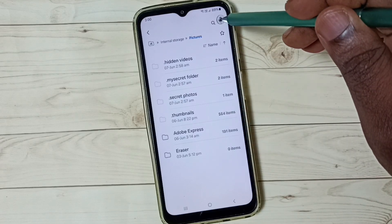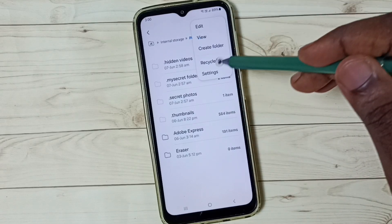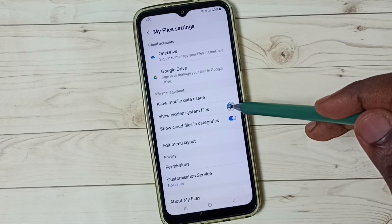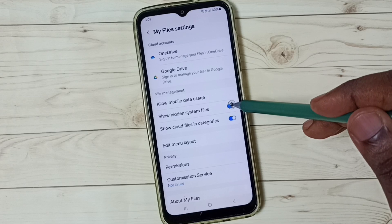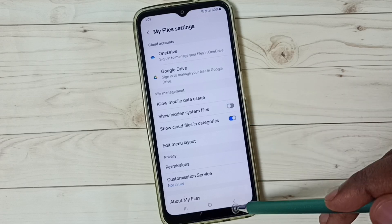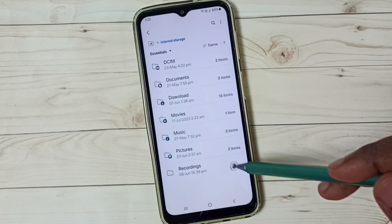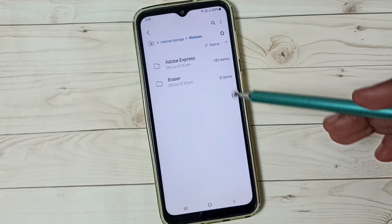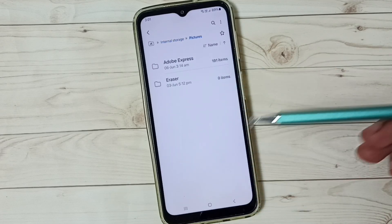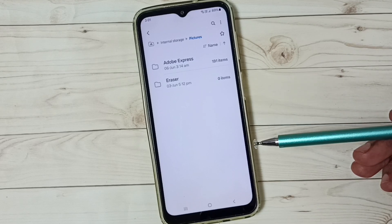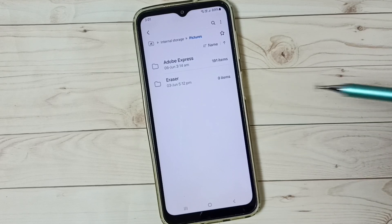Go to the three dots, Settings, then disable this option — done, then go back. Now they are not visible again. Please check it out. I hope you have enjoyed this video.